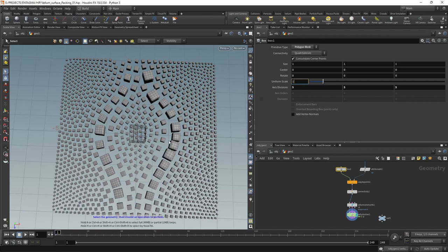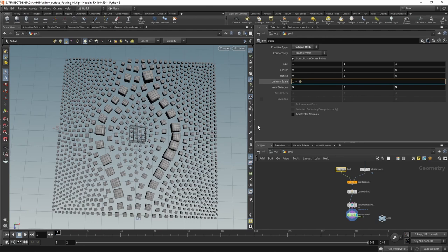So $FF. However, on the first frame, I want my frame count to be zero. So I have to subtract one and then to make it scale up slower, multiply this by a small factor. I don't know, 0.05 like this.